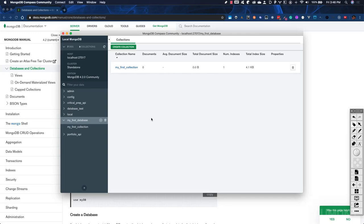With a basic understanding of documents and how documents are really JSON, or JavaScript Object Notation, that they hold key-value pairs — that's how we manage the data within a document.